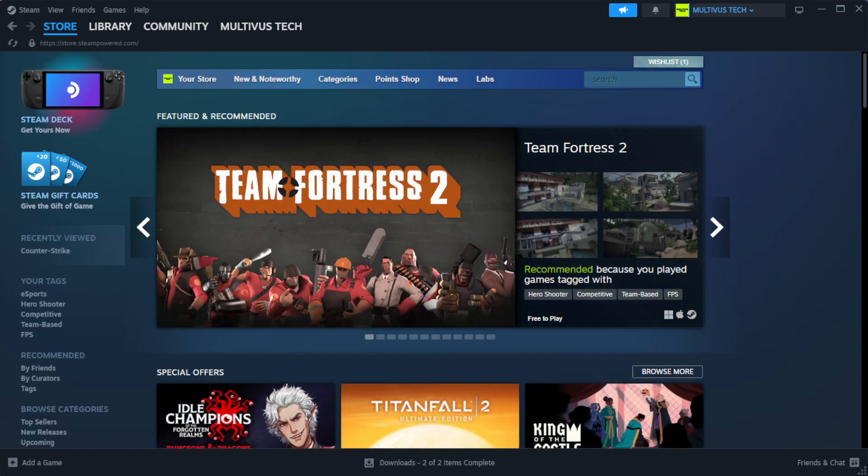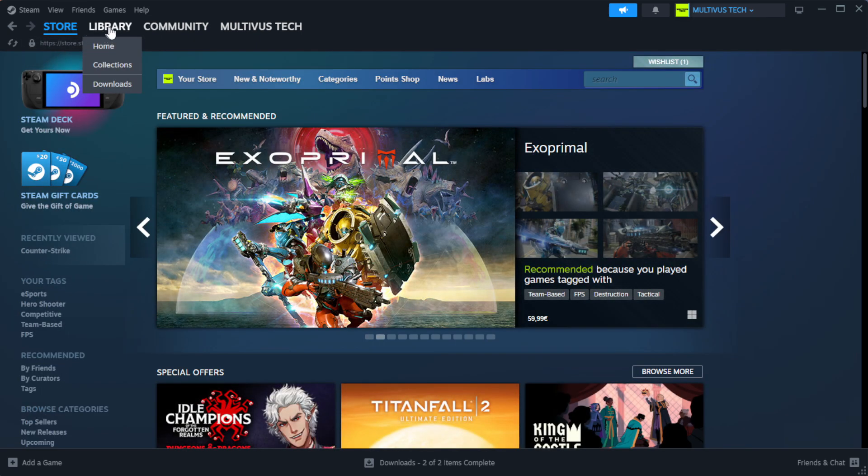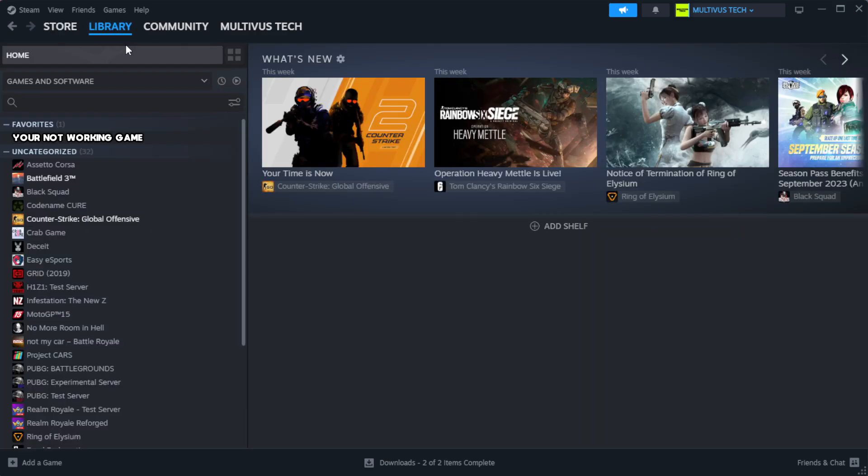Open Steam. Go to the library. Right-click your not working game and click properties.